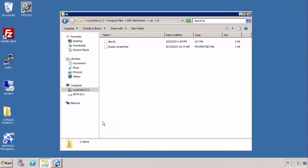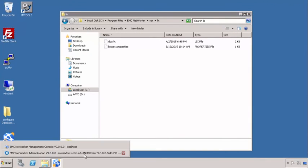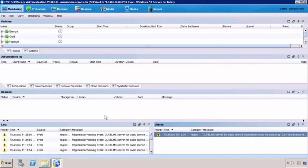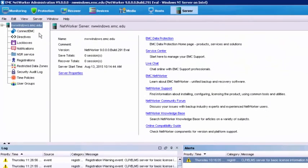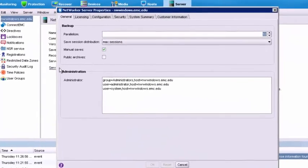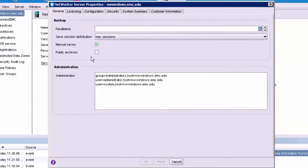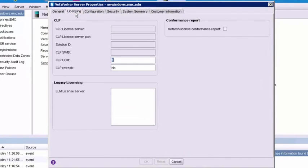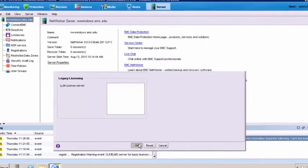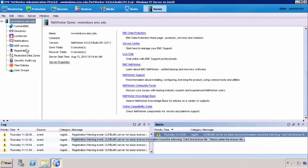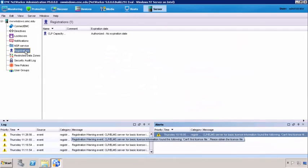Now all we need to do is go back into our networker server, and we're going to go over to the server tab, and we're going to go to the server properties option. We've got a tab here called licensing. What we want it to do is we want it to refresh. We're going to take this box and change the no to yes, and we click OK.